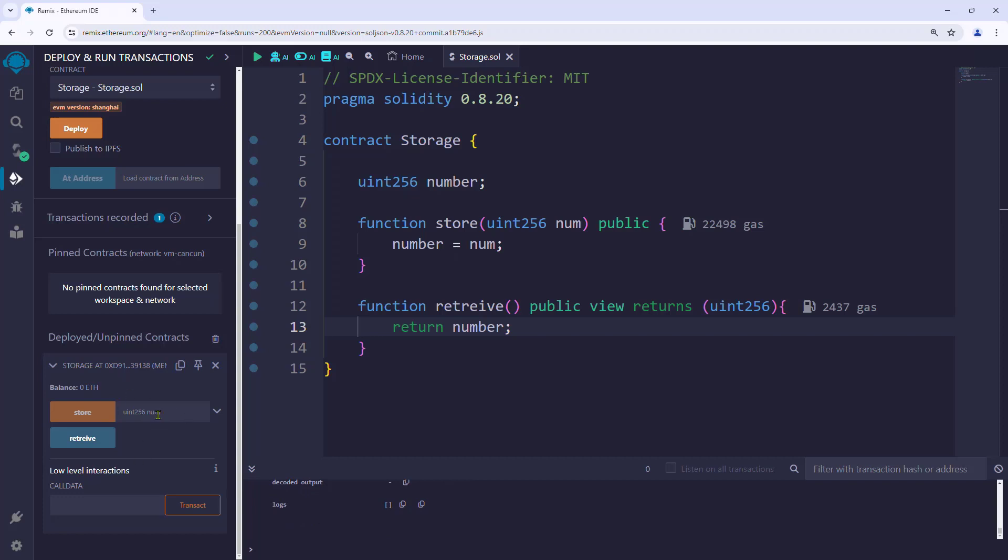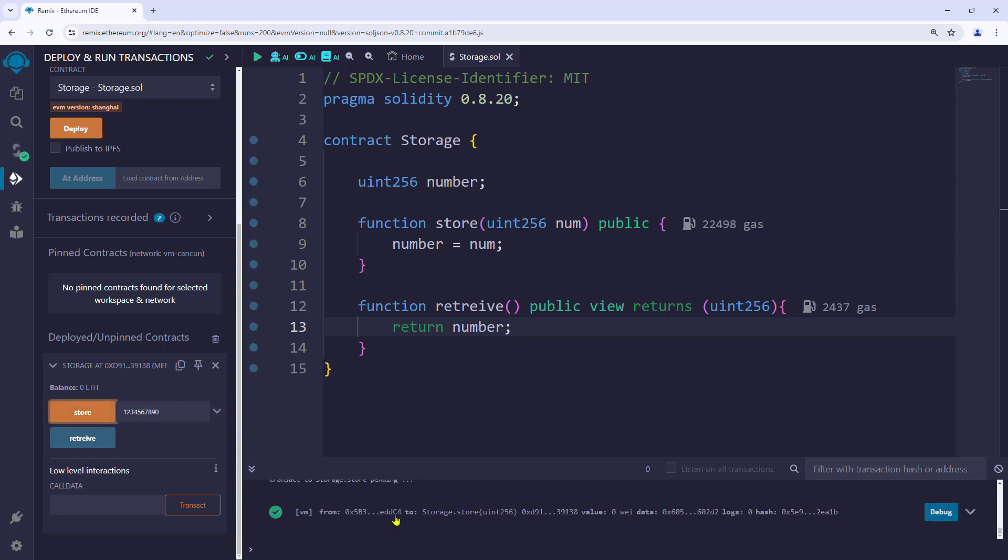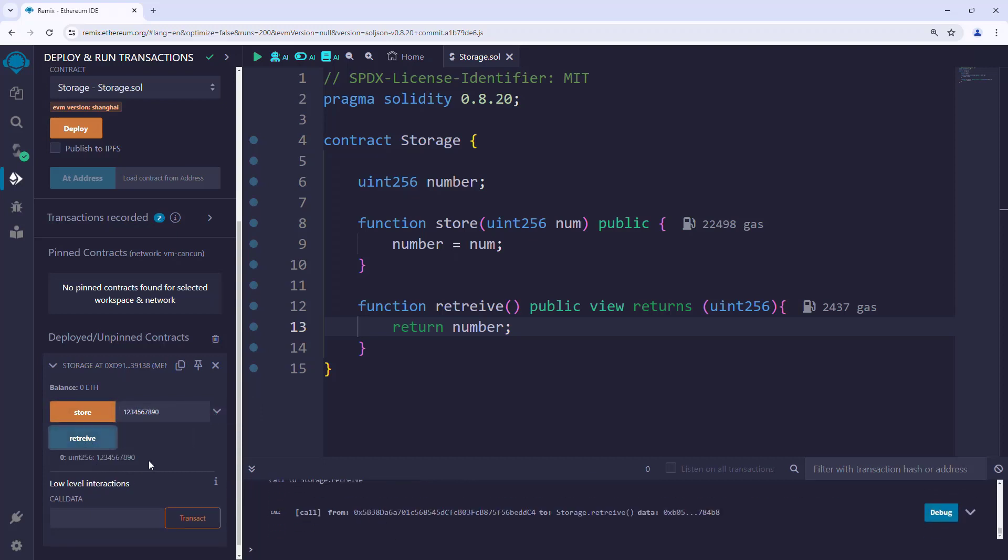So let us check the functionality of the contract. Let's store a number. We can see the transaction happened from the logs. Now let us retrieve it. Okay, we got it and it works. See you in the next video.